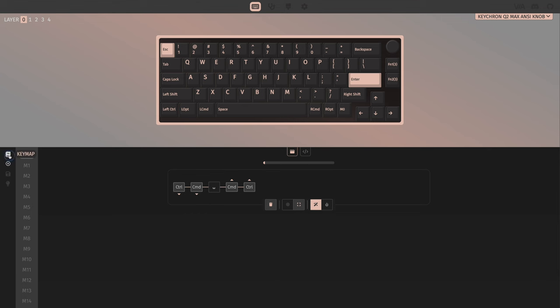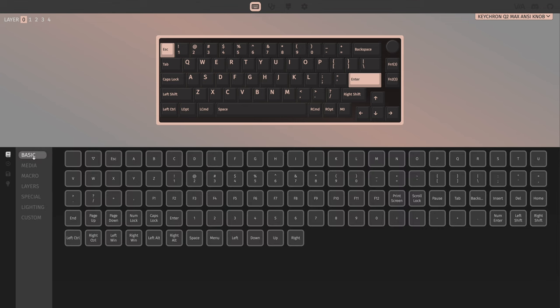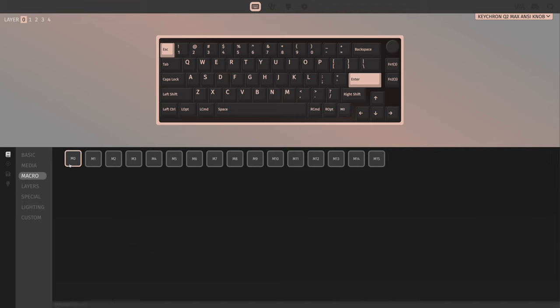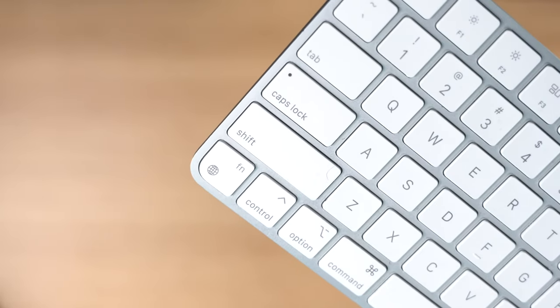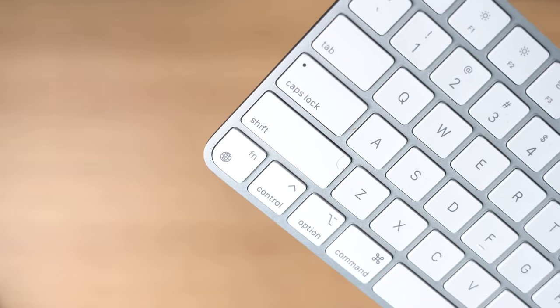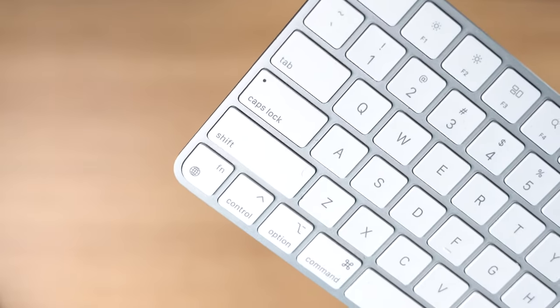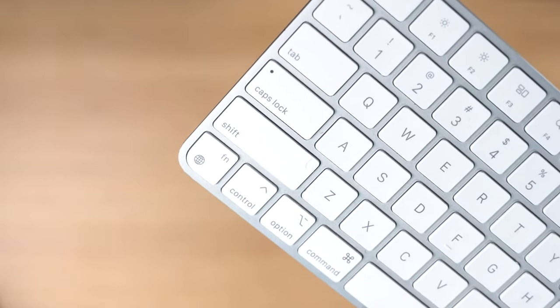Then that will be macro zero and you can go back to your key mapping. Click that key on the keyboard, go to macro and then choose M0. Now hitting that macro mimics the international key on the keyboard and brings up my emojis.